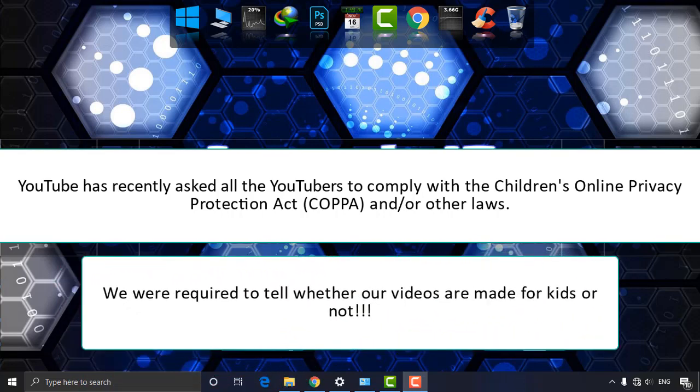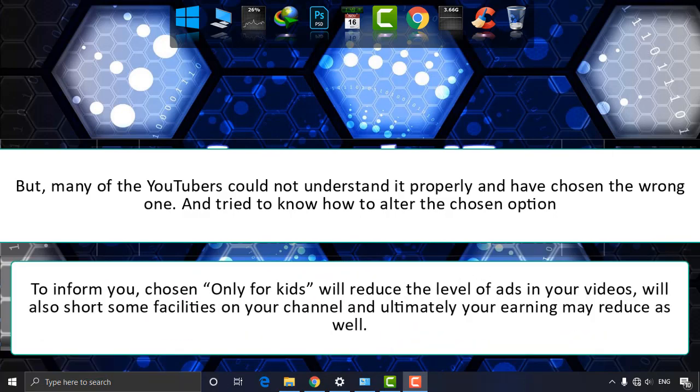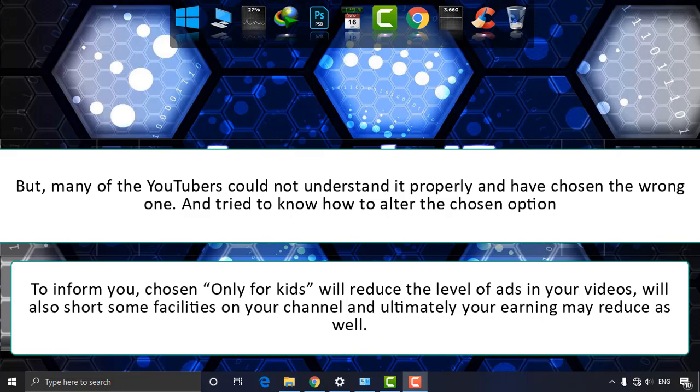But many YouTubers couldn't understand it properly and have chosen the wrong one, and tried to know how to alter the children option. Choosing only for kids will reduce the level of ads in your videos, will also shut out some facilities in your channel, and ultimately your earnings may reduce as well.